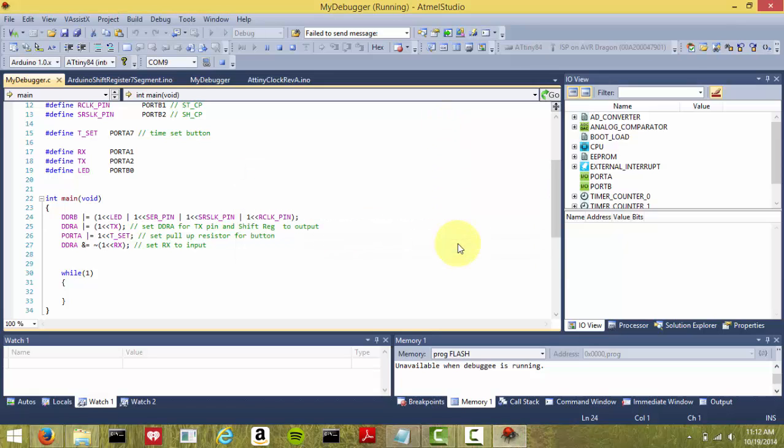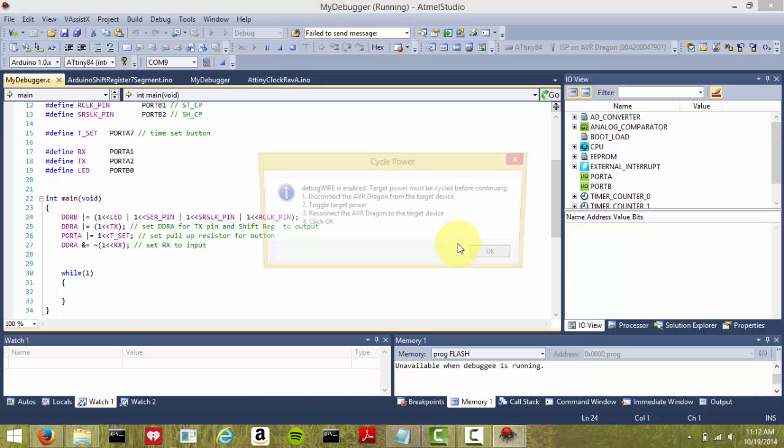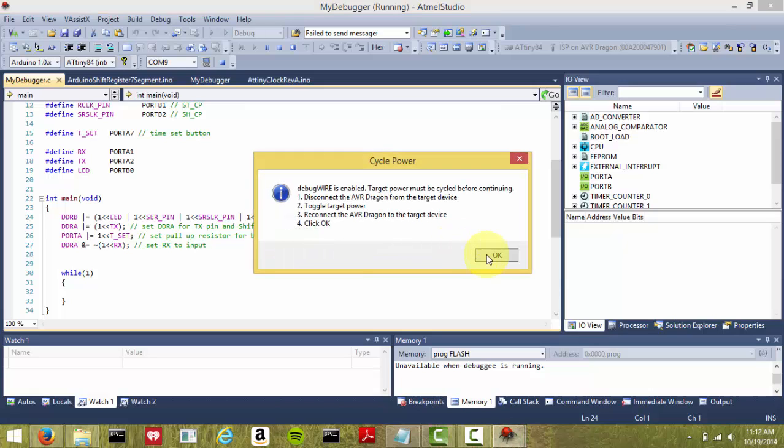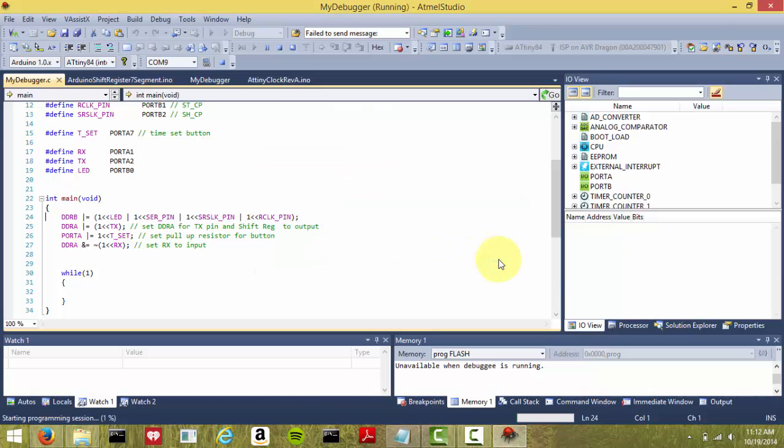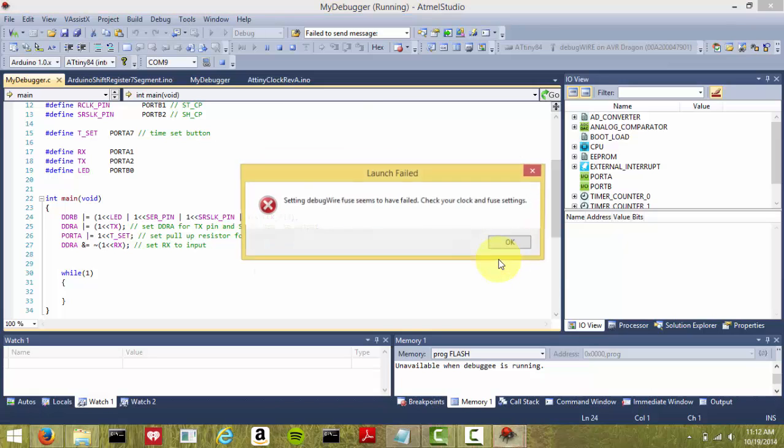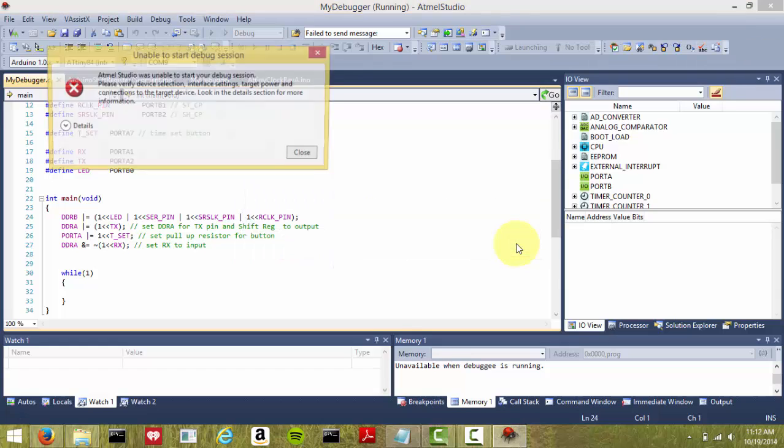Hit Yes, hit Yes, hit OK, and it still fails.